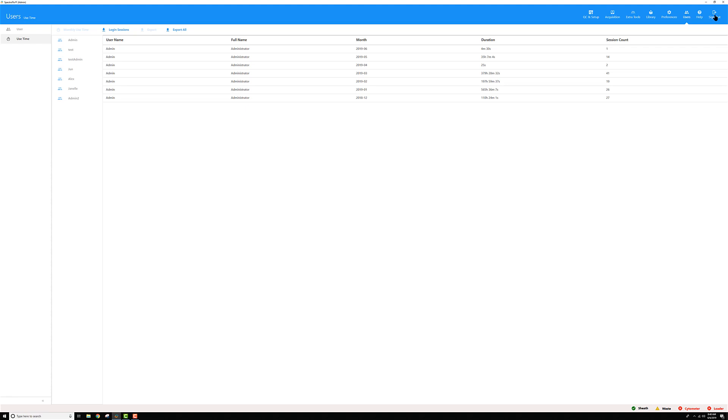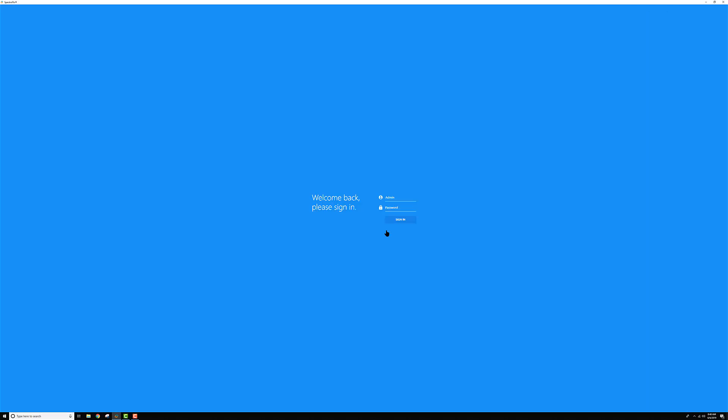When you're ready to sign out, you can click the sign out button. You can choose to save whatever changes you made since you last modified your experiments. I'm not going to bother this time around. Then I'm back out at this landing page.